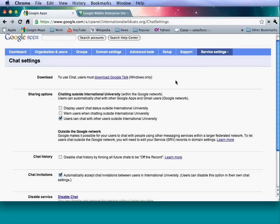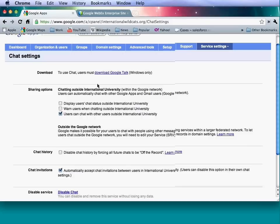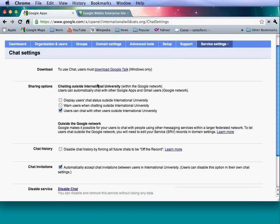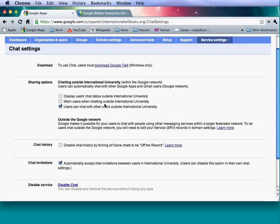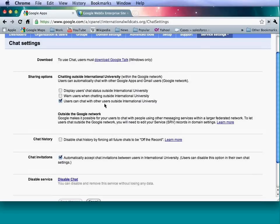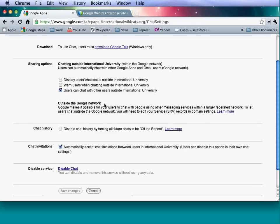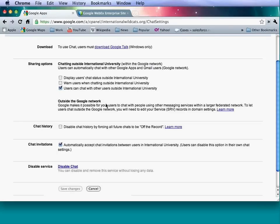For Docs settings, you can decide whether users can share outside the Google Apps domain, whether to warn them when sharing outside, and whether to allow document publishing. Within the organization itself, you can set documents to be private by default. Users can change these settings per document, but setting documents to private by default prevents unintended sharing. You can also enable templates so users can submit templates for use across the domain, and create different categories for them.